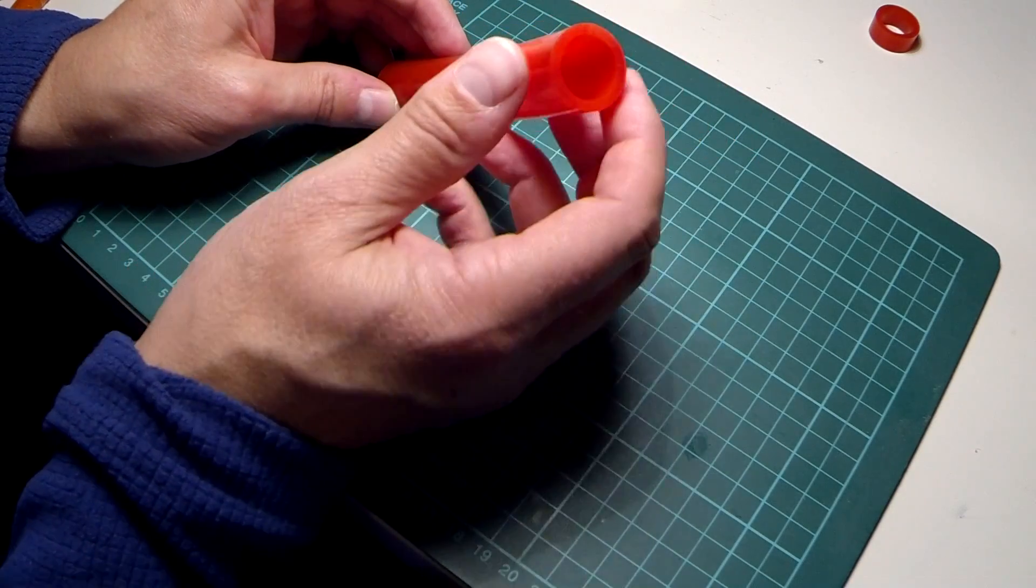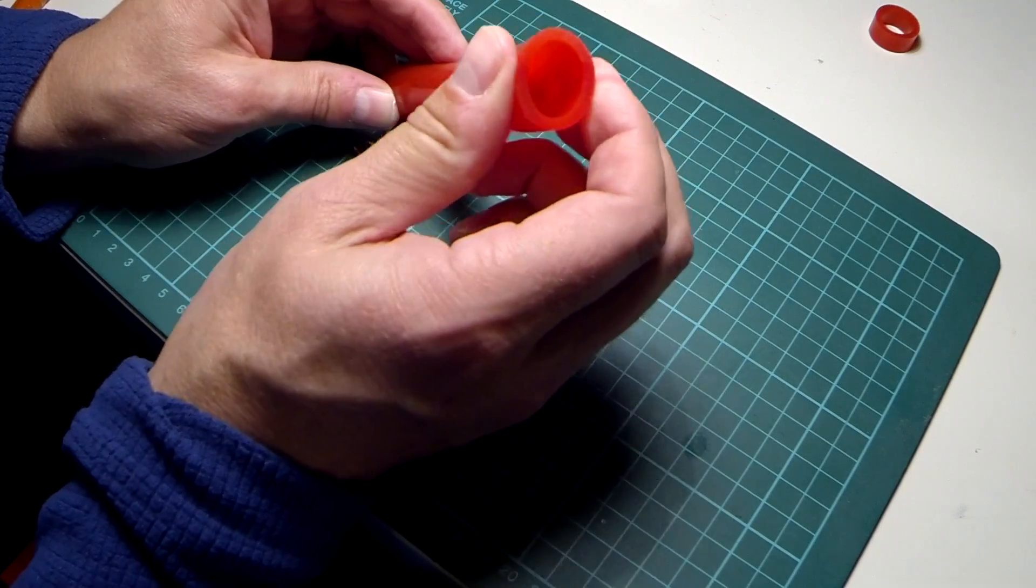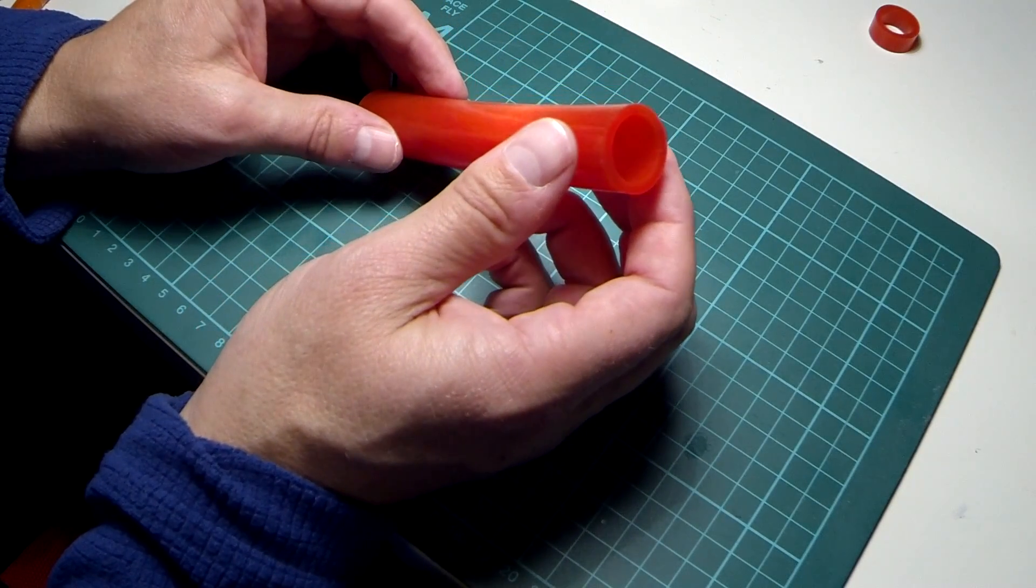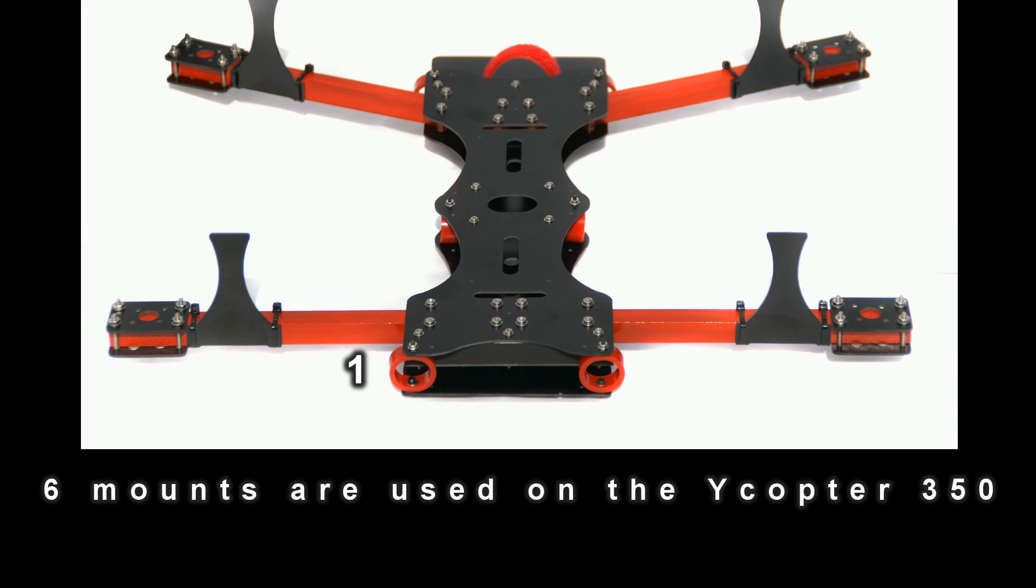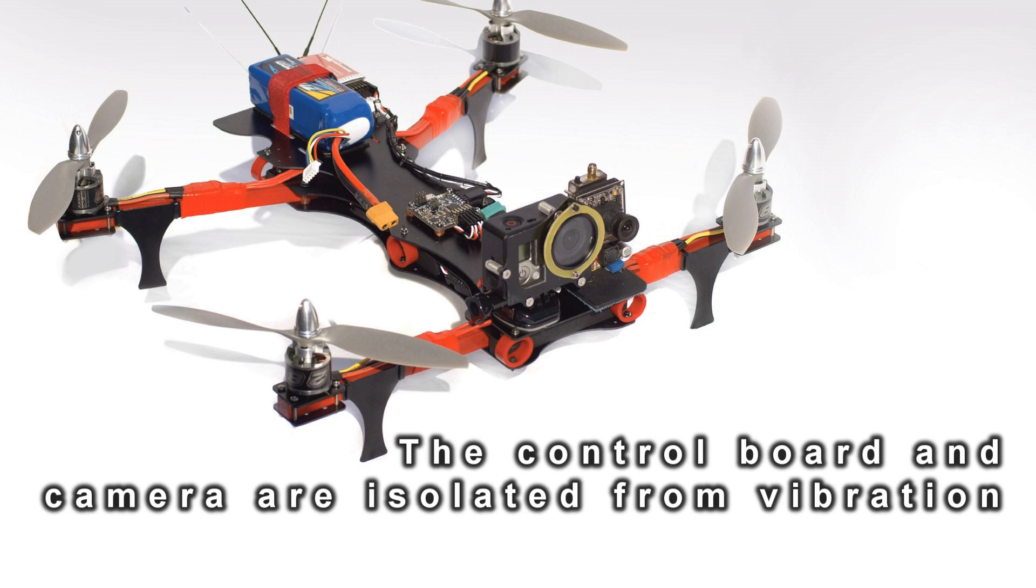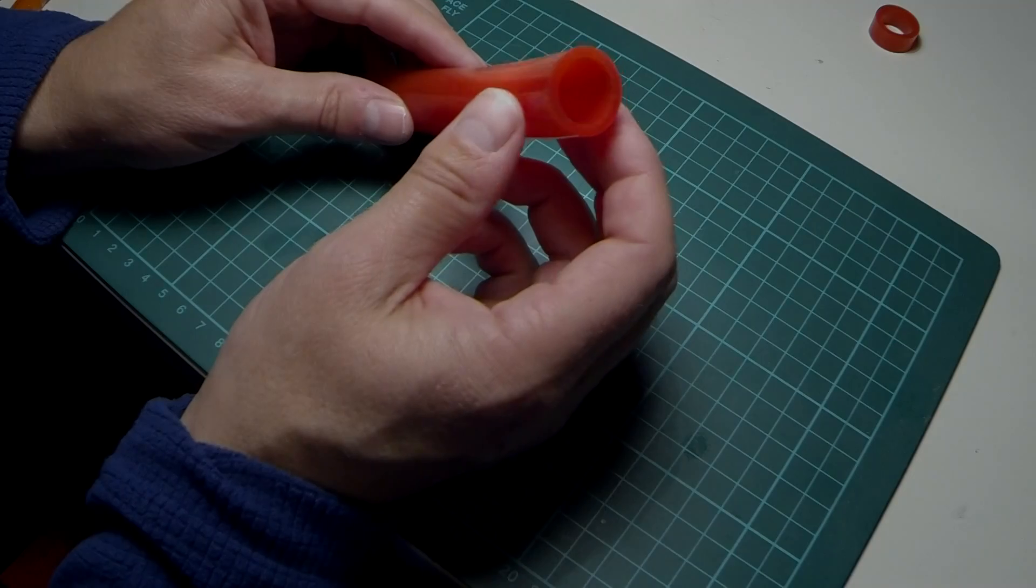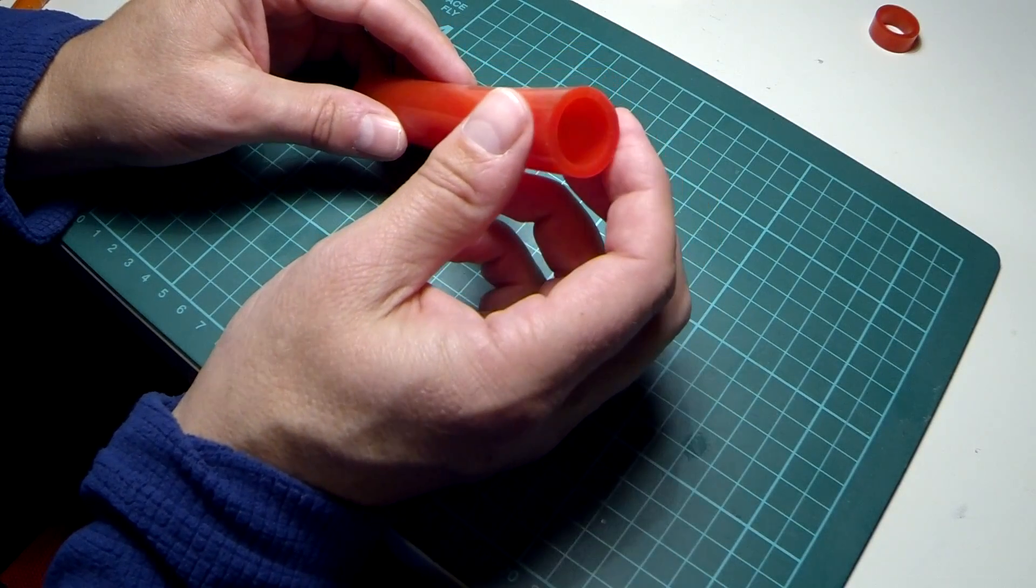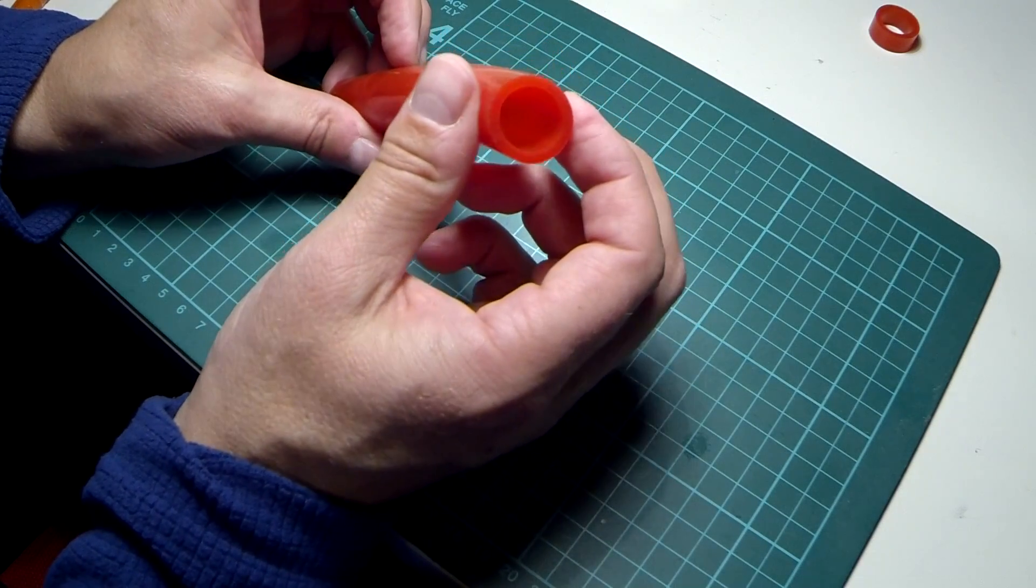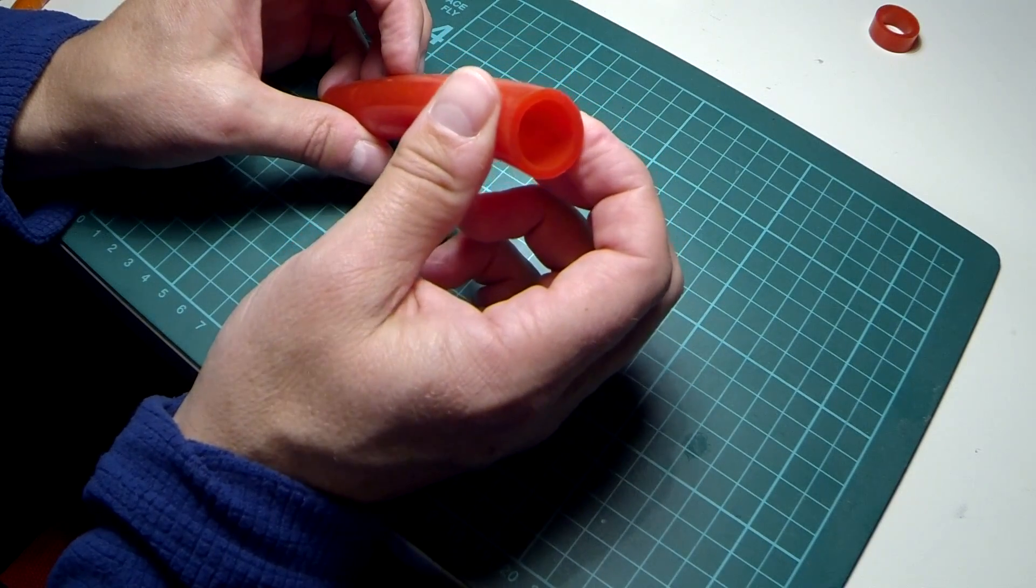And by using the right diameter and the right wall thickness you can get just the right properties for the weight that needs supporting. I use 16mm internal diameter and 22mm outside diameter which gives a wall thickness of 3mm.